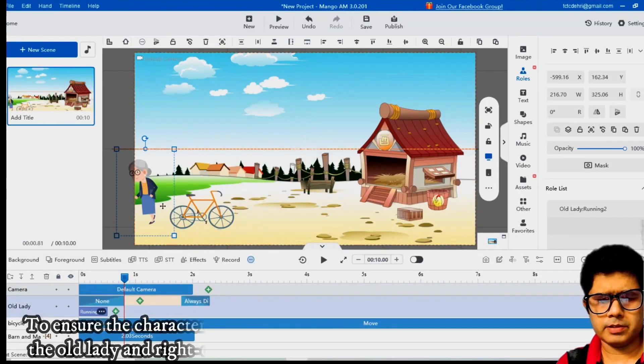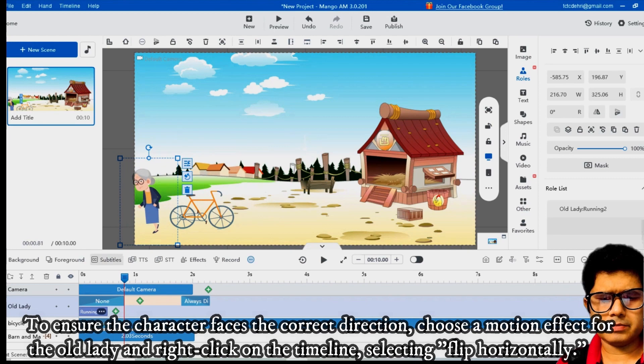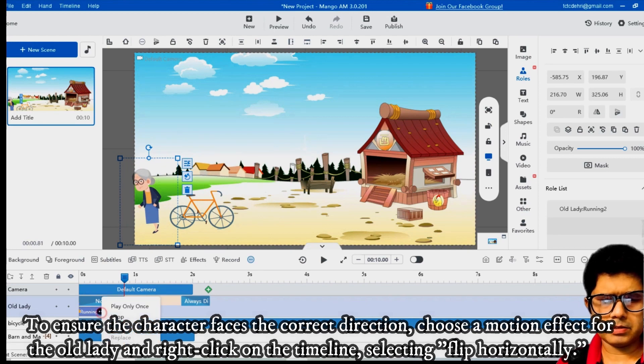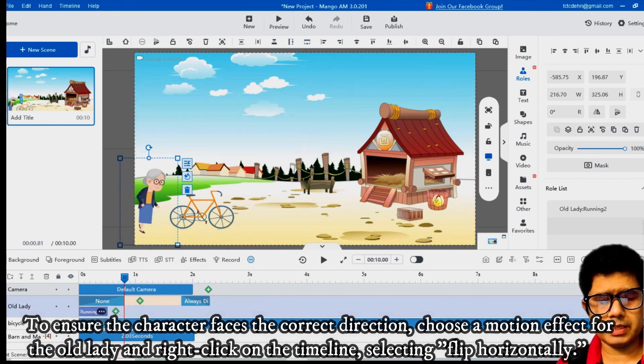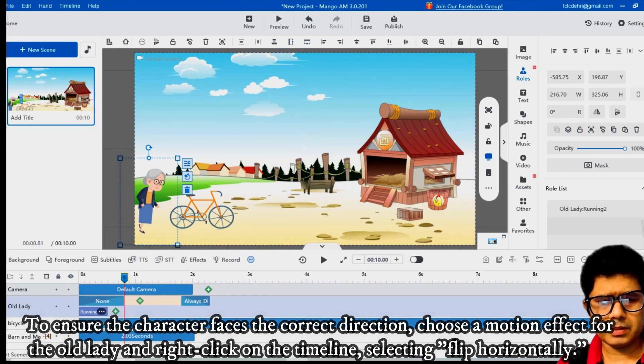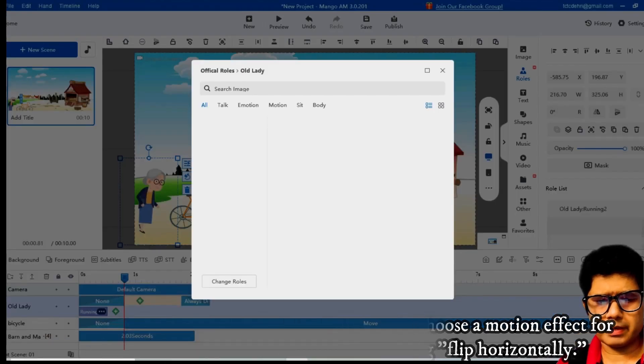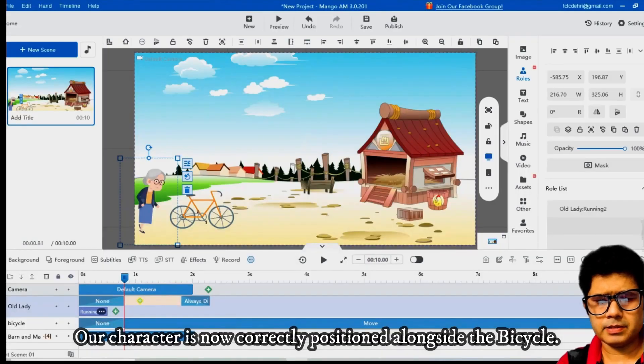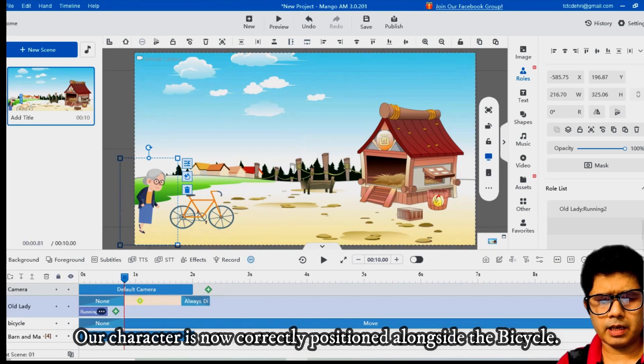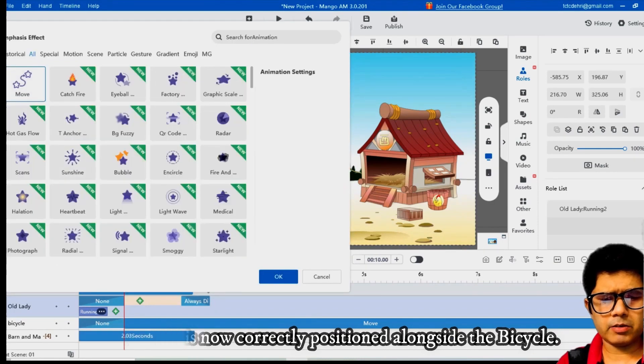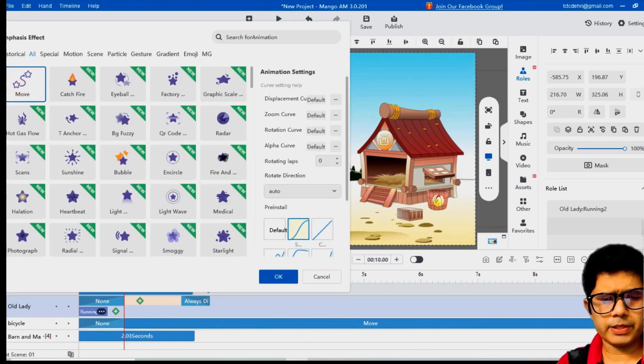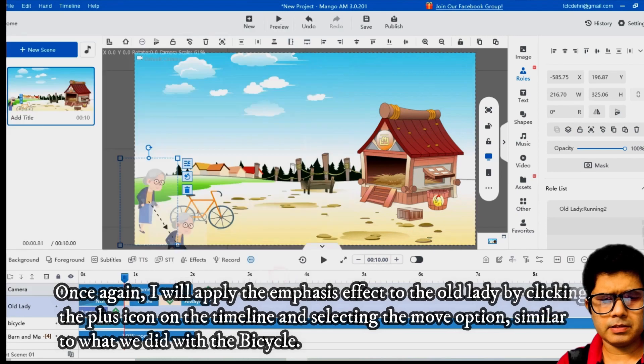To ensure the character faces the correct direction, choose a motion effect for the old lady and right-click on the timeline, selecting flip horizontally. Our character is now correctly positioned alongside the bicycle. Once again, I will apply the emphasis effect to the old lady.